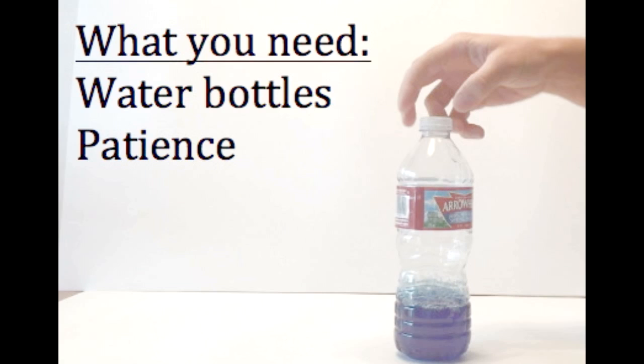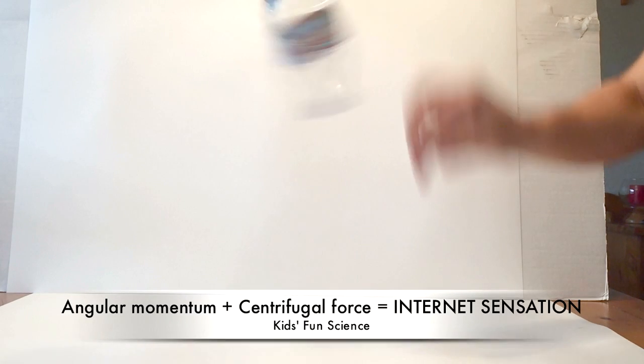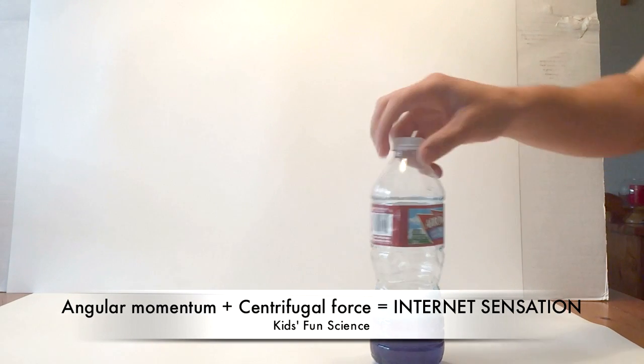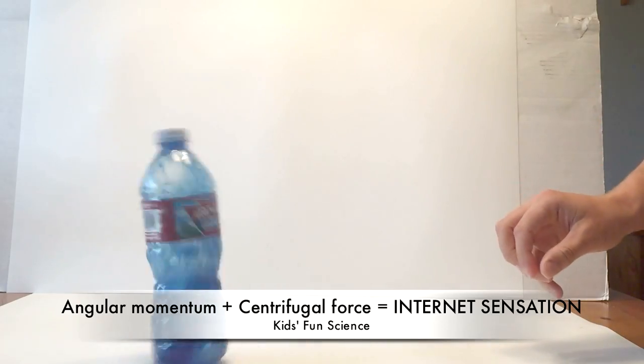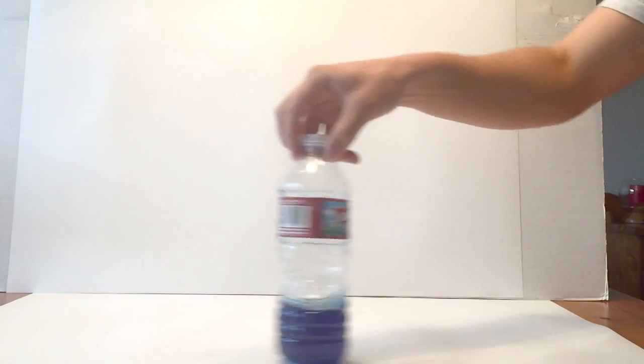What you'll need for this experiment is water bottles, different types, and lots of patience. Today we're going to talk about the science behind the water bottle flip.